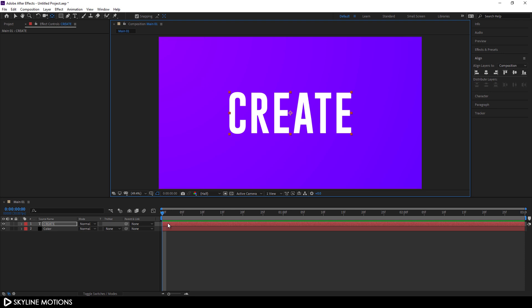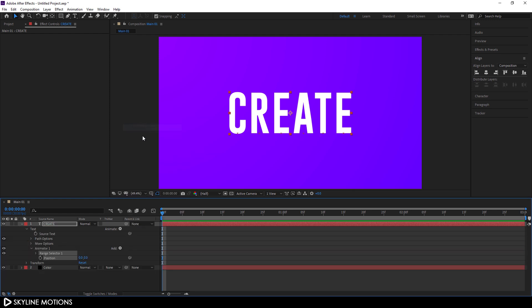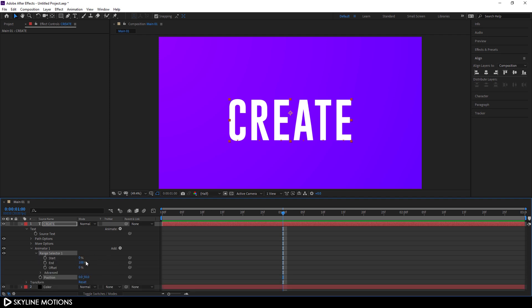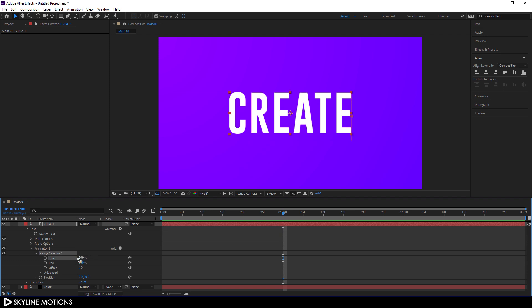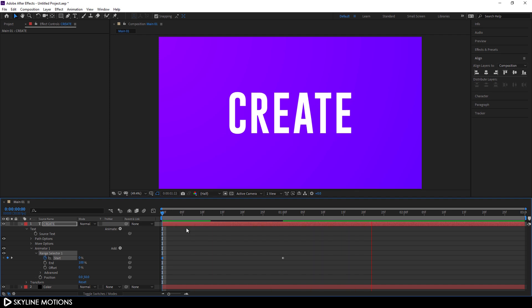Now let's animate the text. Select the Move tool, open this layer, click on the Animate button, click on Position to add a Position property. Go to 1 second and set the Y position to 50. Hit Enter. Open the Range Selector and animate the Start value — set it to 100% and click the Stopwatch button to create a keyframe. Go to the very beginning and set the Start value to 0. Hit Enter. And as you can see, we get something that's looking pretty awesome.